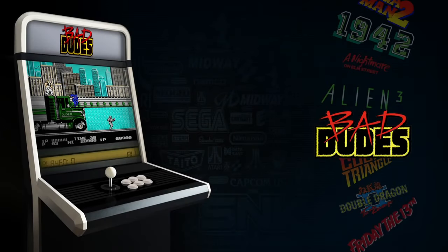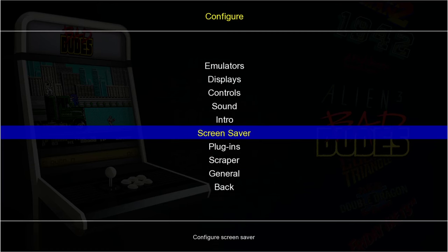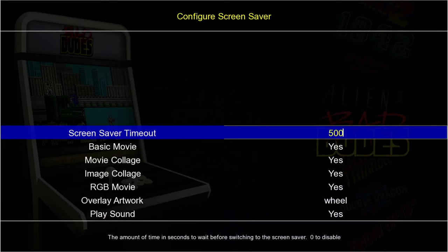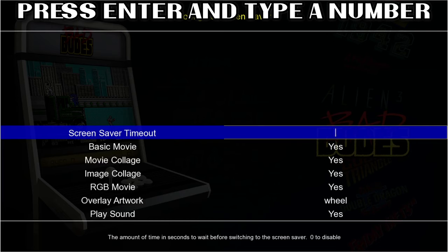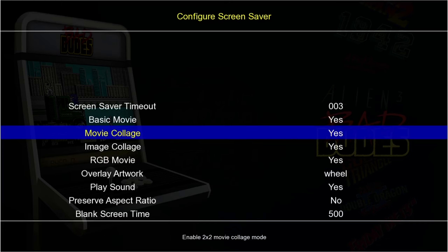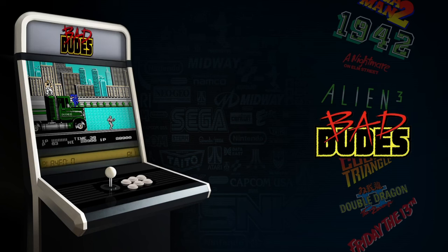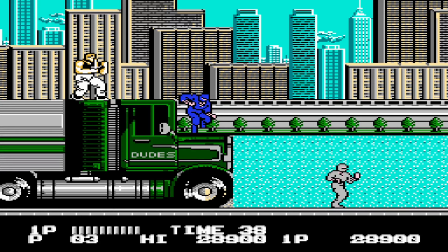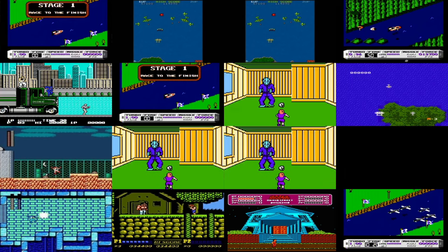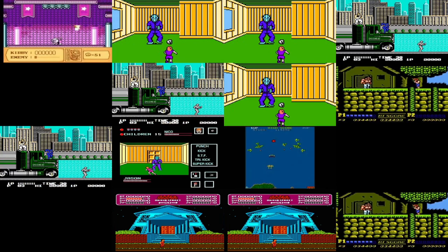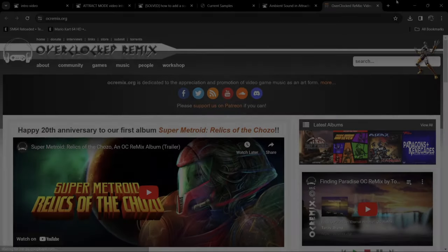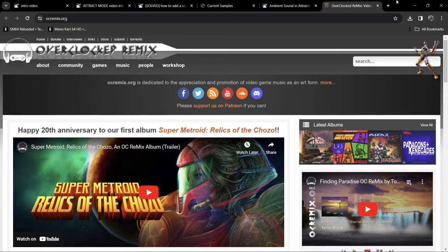Next I'm going to show you how to enable your screensaver. Say you want to leave your Attract Mode setup idle for a few minutes — we can make the screensaver appear quicker. Press Tab, go to Screen Saver, and under Screen Saver Timeout it's set to 500. We're going to set this to 003, press Enter, then back and back. If I leave this idle for a few seconds, here we go — the screensaver appears, taking random images from my Nintendo NES games.